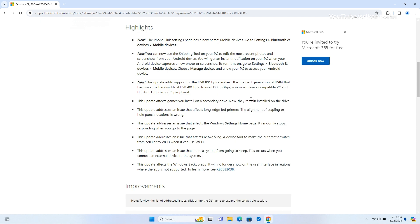Additionally, the update ensures that games installed on a secondary drive remain installed after the update. It also fixes an alignment issue with long-edge-fed printers related to stapling or hole-punch locations.